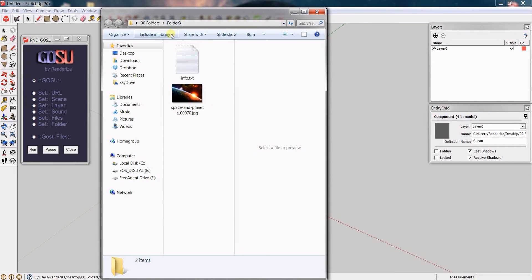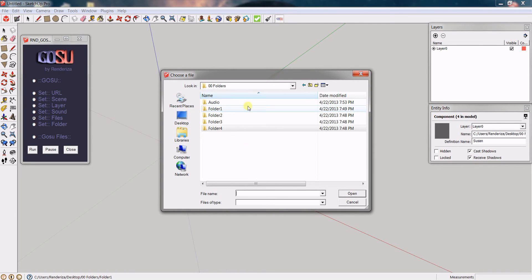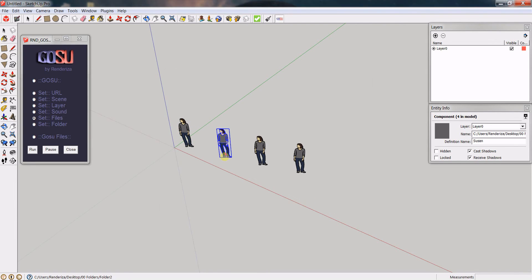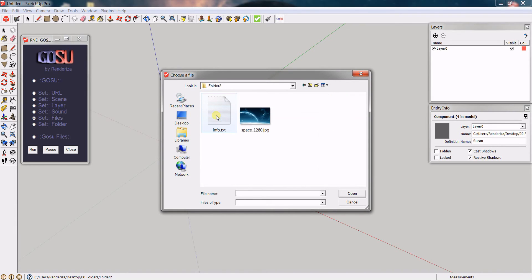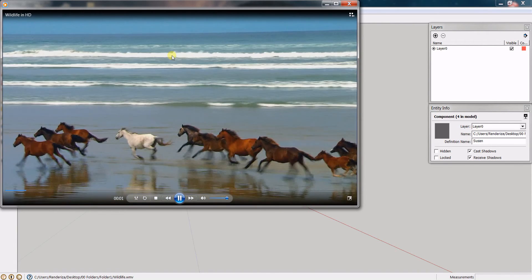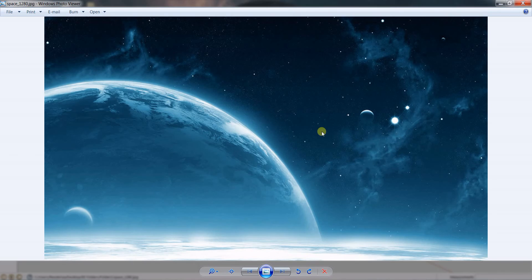If I click folder number three, that will bring it up. Now, if you want to set specific files instead of folders, select the Set File option. When you click on a component, it will bring up a window. For example, I'll select a movie for the first component, an image for the second, and a text document for the third. When you switch back to GOSU and click the first component, it will open that movie; click the second, it shows that image, and so on.